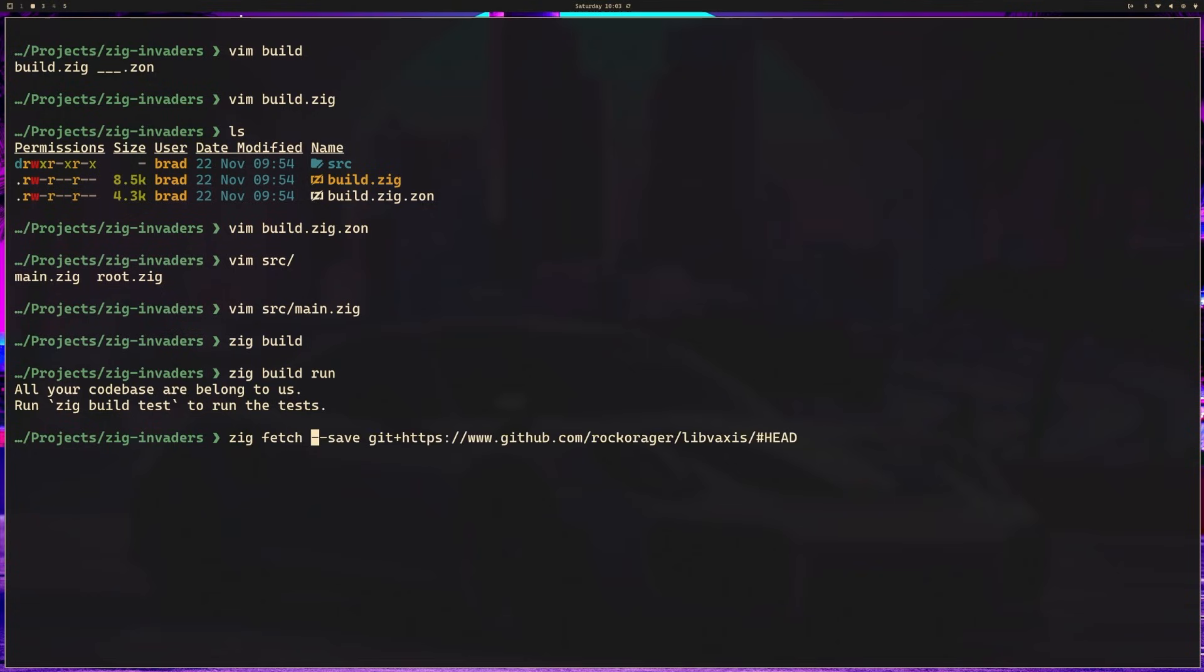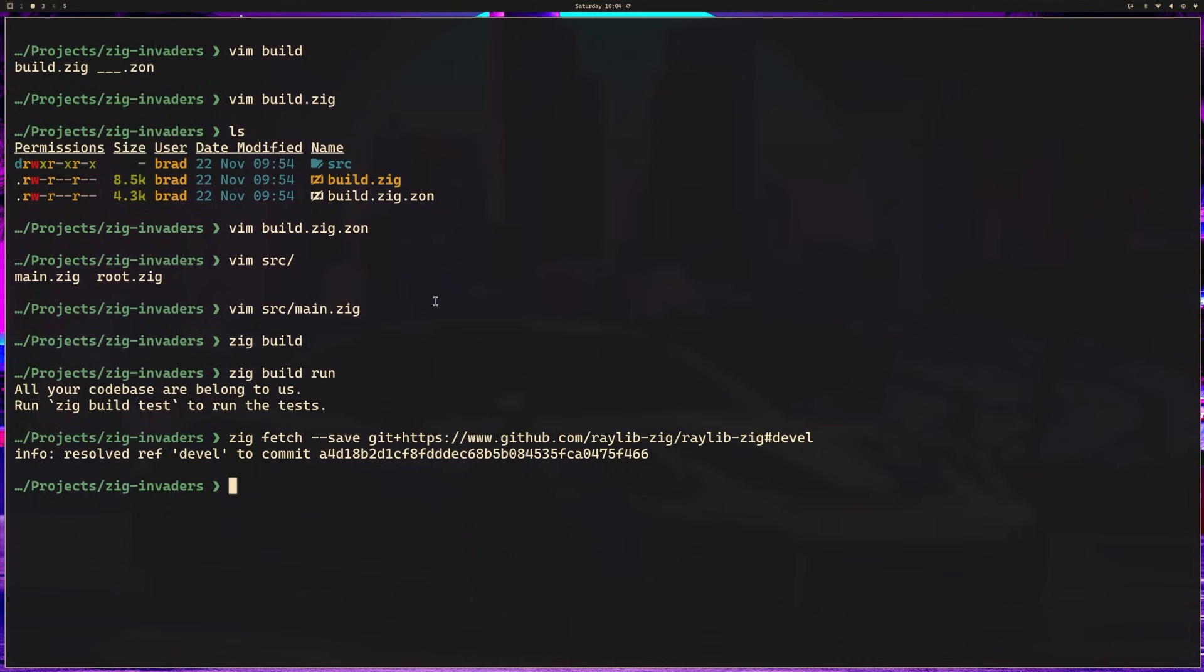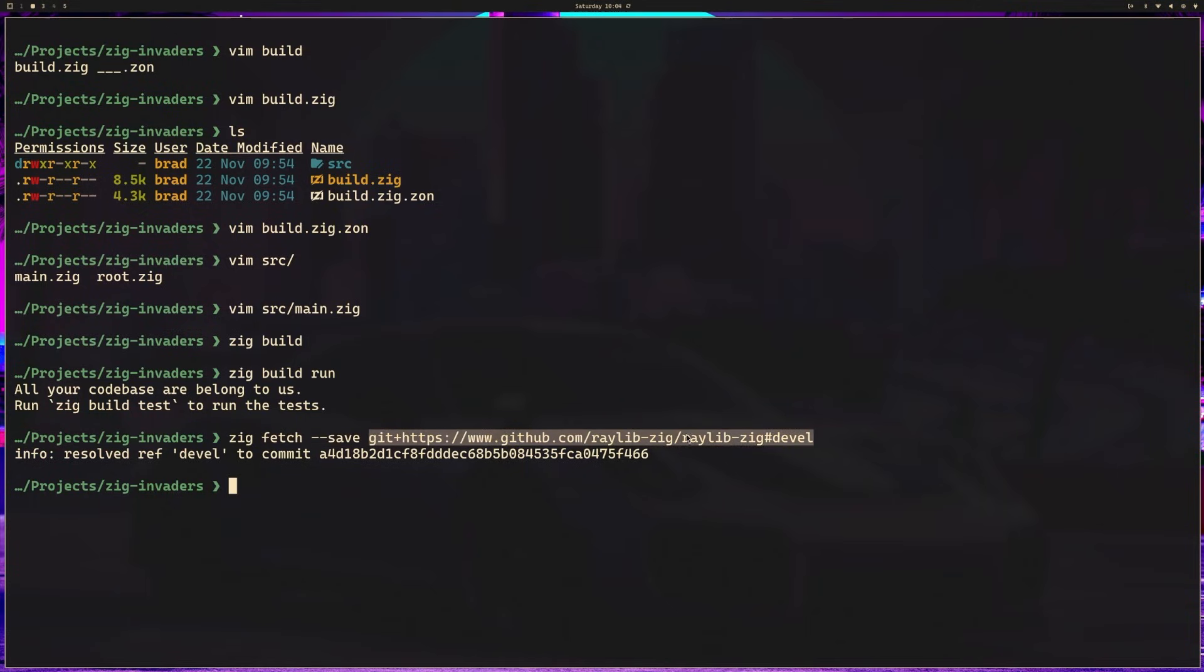So something like this, except this is not the library we want to use. Instead, we want raylib-zig, and then we have a couple different options here. In our case, we want devel, which is their development branch. So if we run zig fetch save and then a URL like this, we're indicating this is a git URL, and this is the location we are referring to.